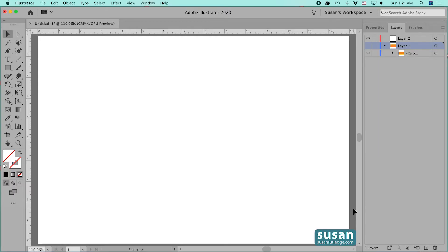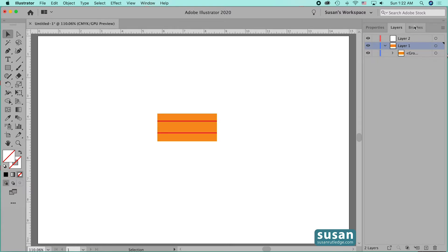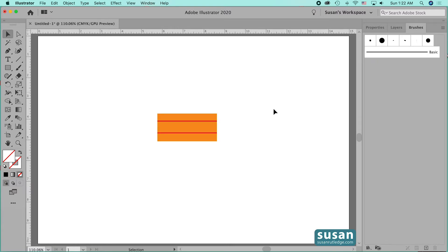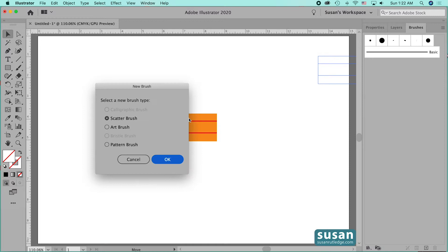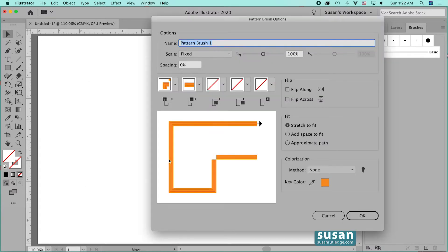In this video, I'll show you how to put the finishing touches on your pattern brushes by making start and end tiles. I've already designed the side tile for our pattern brush, and I'll open the brushes panel and drag and drop it in. I'll click on pattern brush and say OK, and then I'm going to name this pencil.